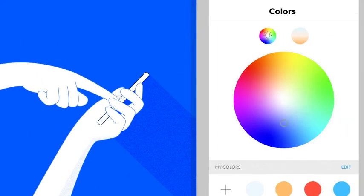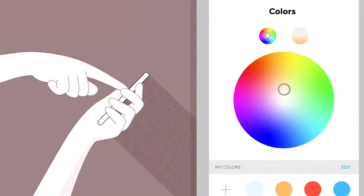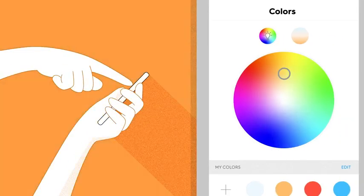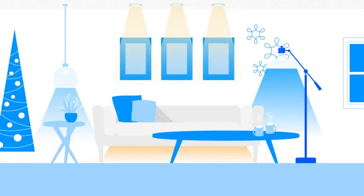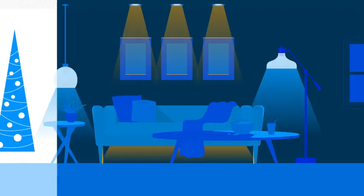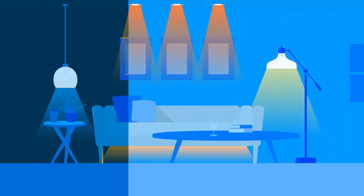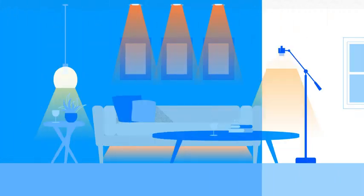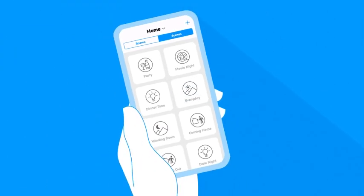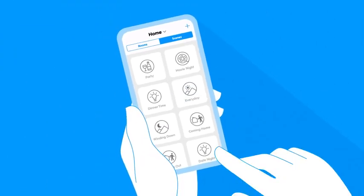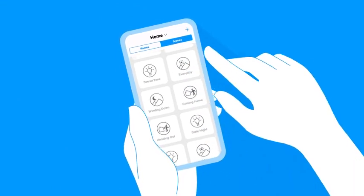Use the app to make your own custom scenes for things like parties, holidays, movie night, winding down, everyday lighting, or whatever else fits your lifestyle. Then save your favorites to enjoy the perfect space with one touch or command.